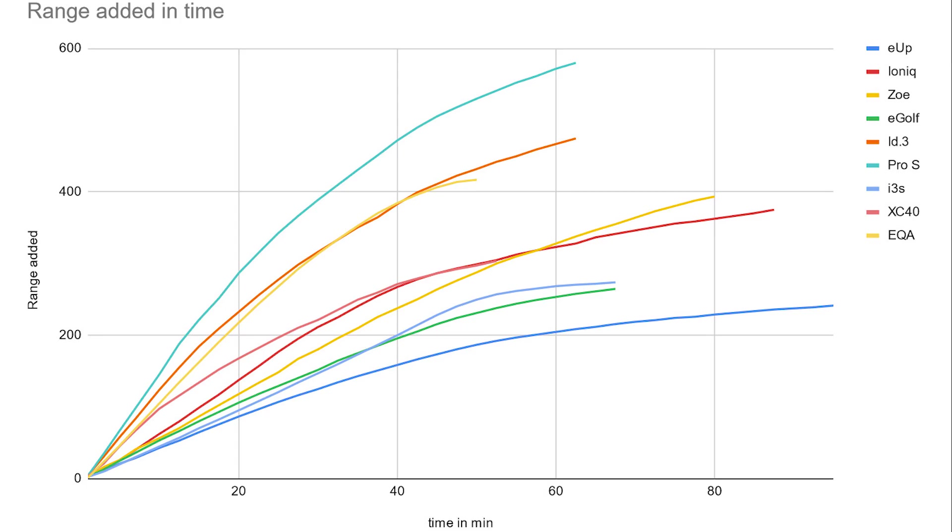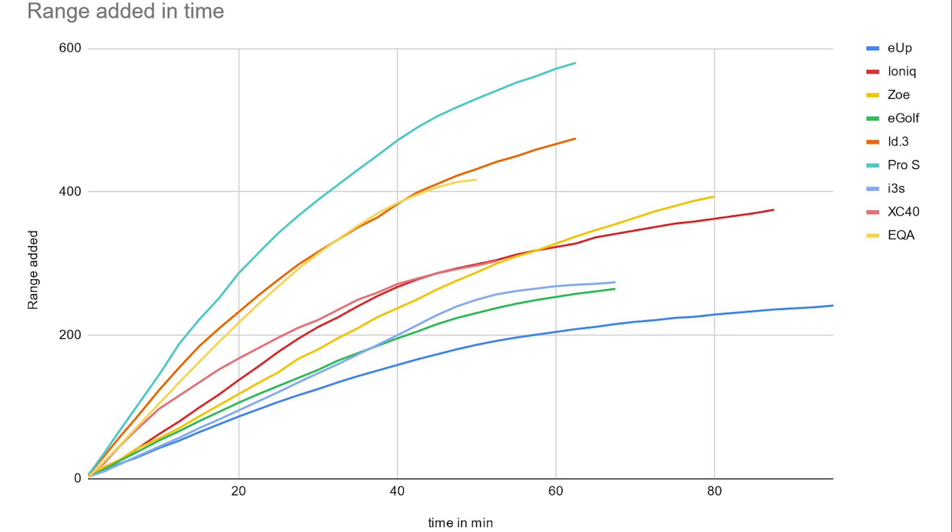But the most important one is this graph. Because this is a range added in time. So you have kilometers and time in minutes. And what I used here is the average consumption that the cars had at my Autobahn test at 90 kilometers an hour. EQA at 154, but I had to slow down because of trucks and everything, so I took 160 watt hours per kilometer for the EQA. And when you look at it, then you can see that the EQA again yellow.